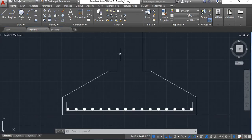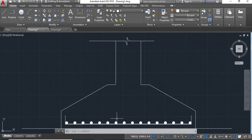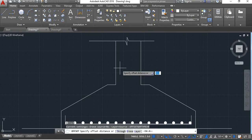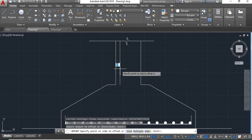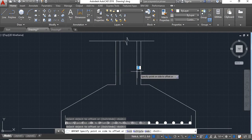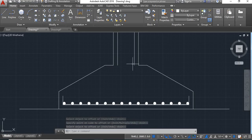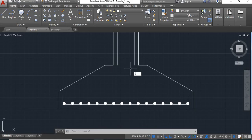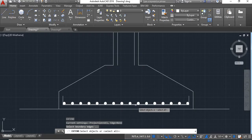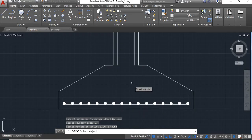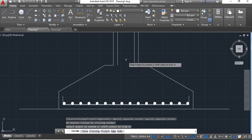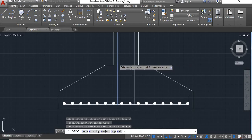Now we will show the column reinforcement here, resting on this reinforcement mesh. Give offset, give distance 50, enter. Give offset of this line and this. Say enter. Now extend these lines — take extend command, say enter, take this line and extend this line to the baseline, say enter.